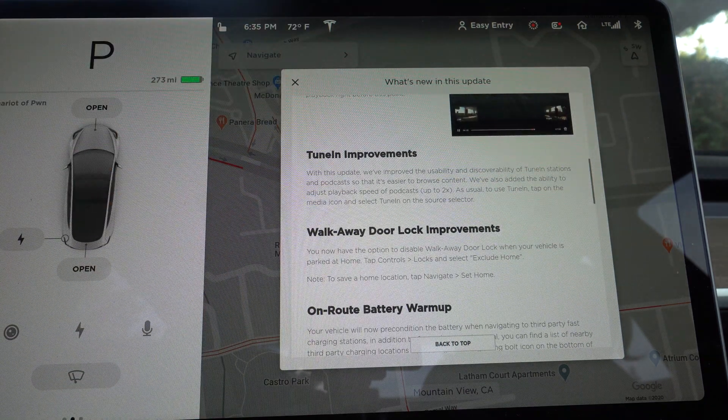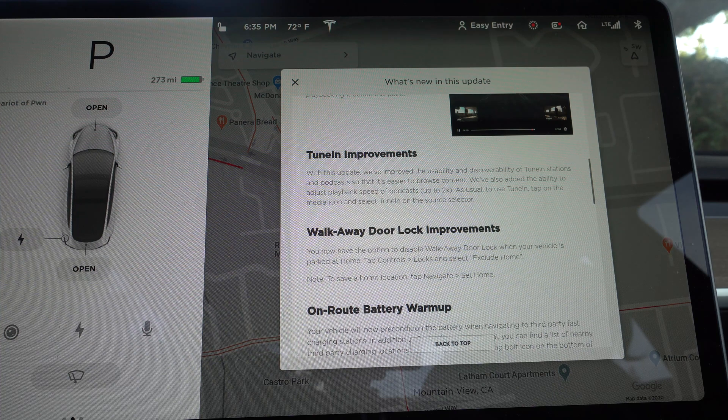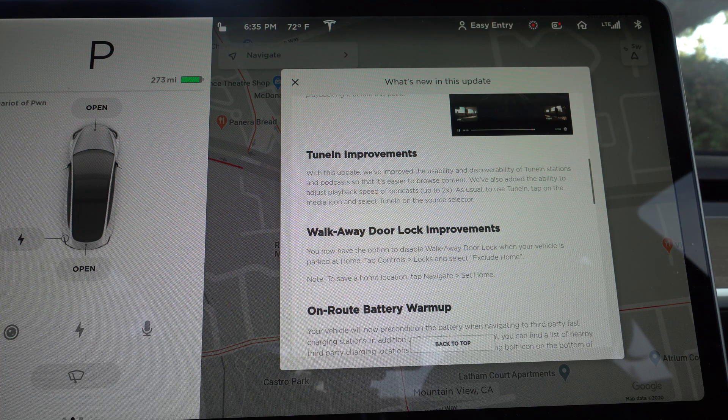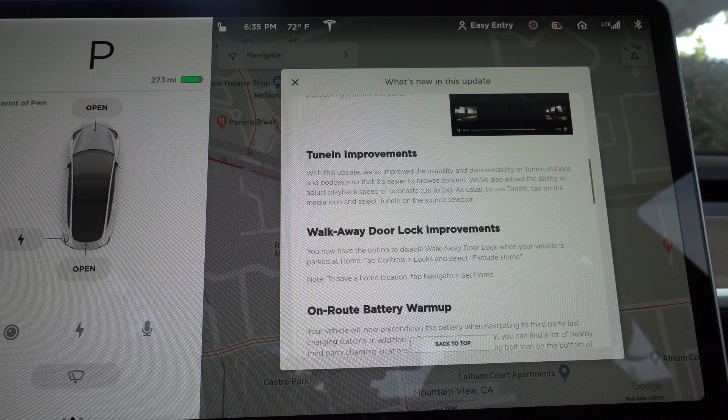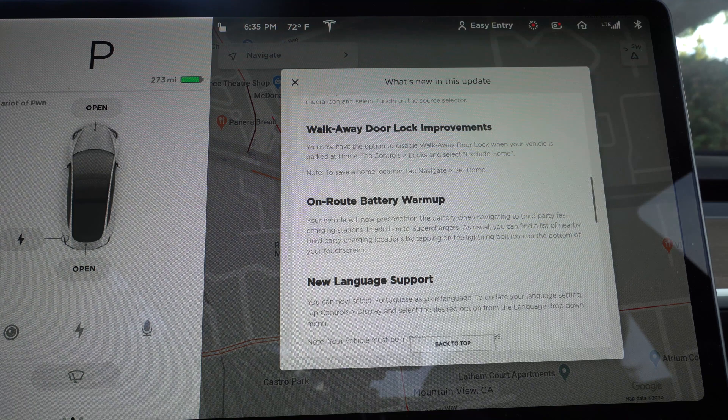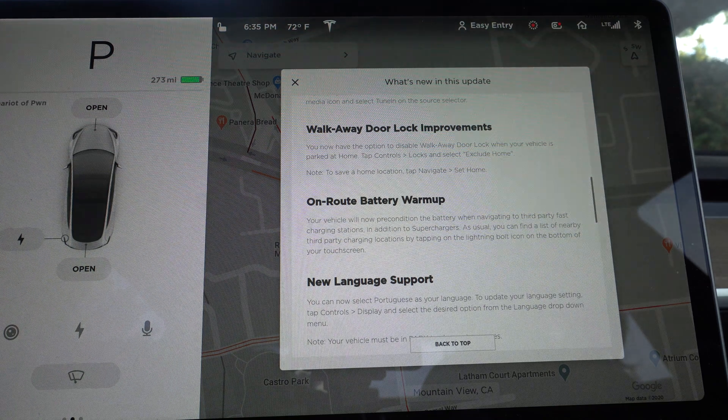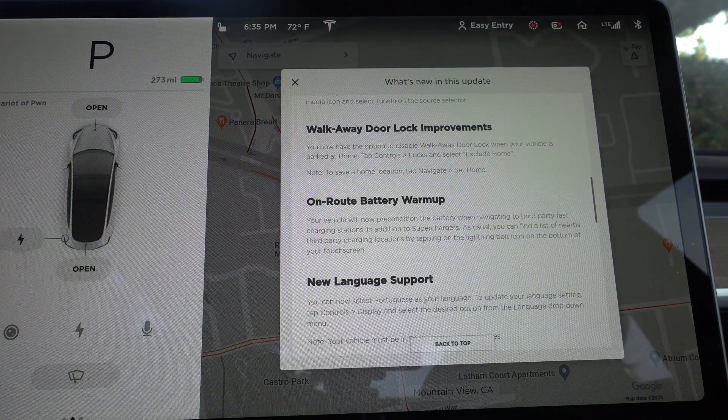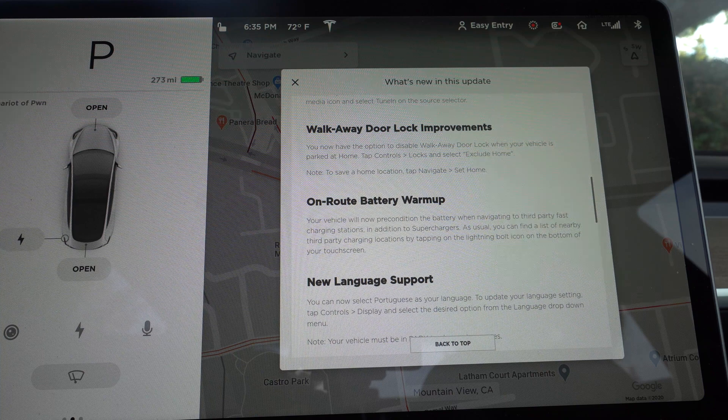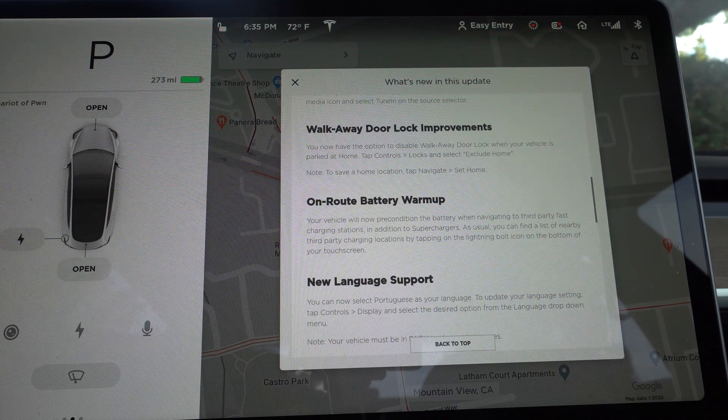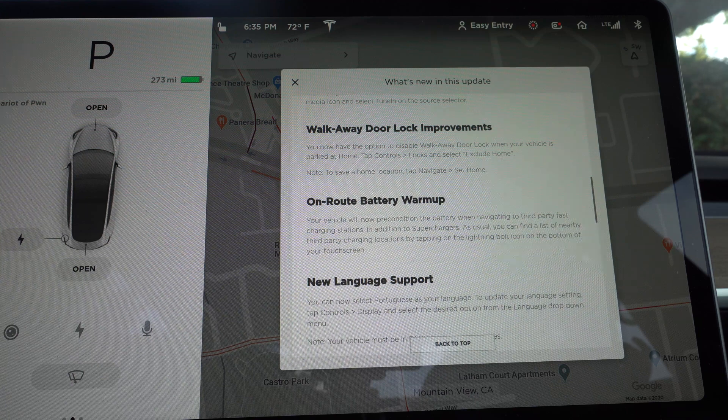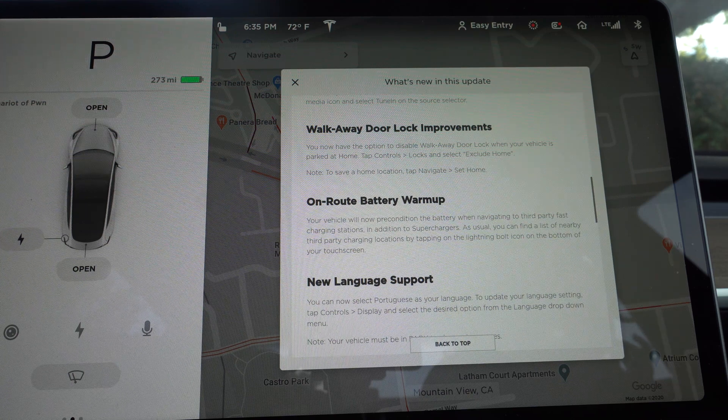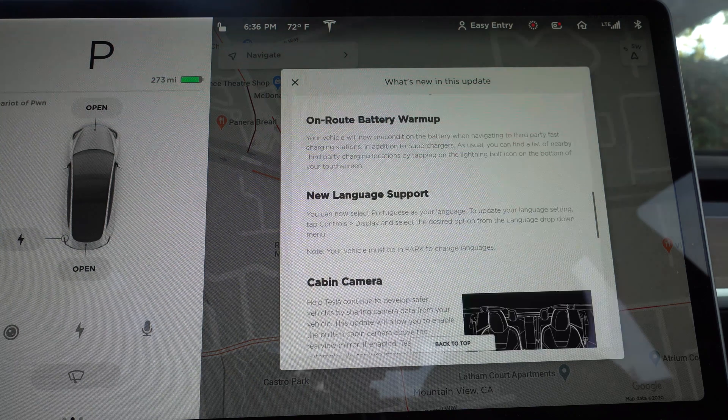Tune in improvements. So tune in is this like podcast streaming app on the car. Let's see. What does it do? Usability discovery of tune in stations and podcasts. These are browse content and you can adjust the speed. Walk away door lock improvements. So now you can exclude the doors automatically locking like when you're at home.